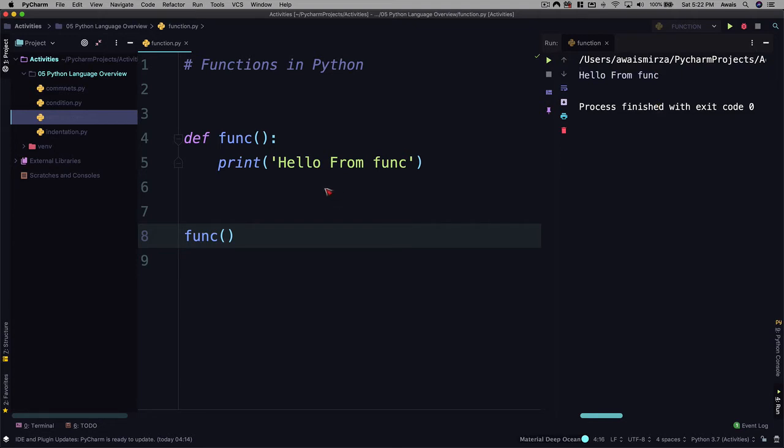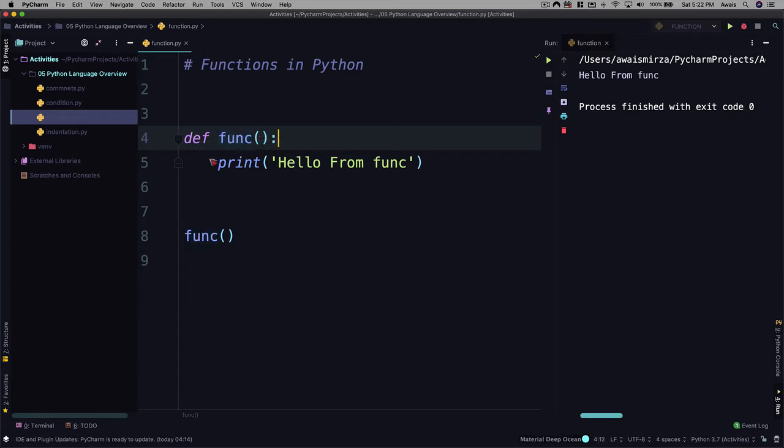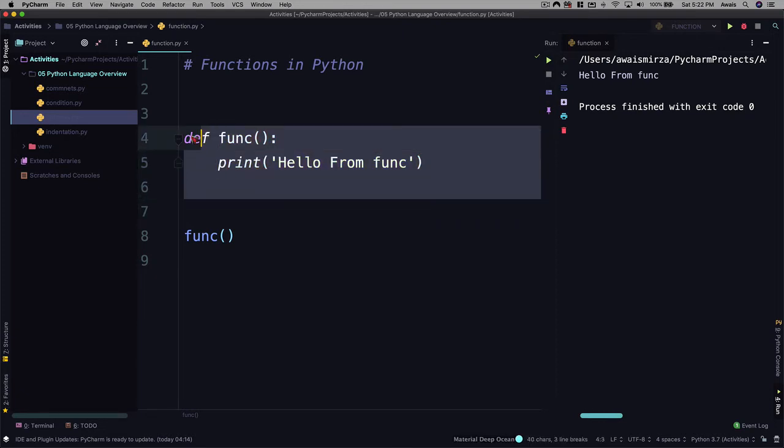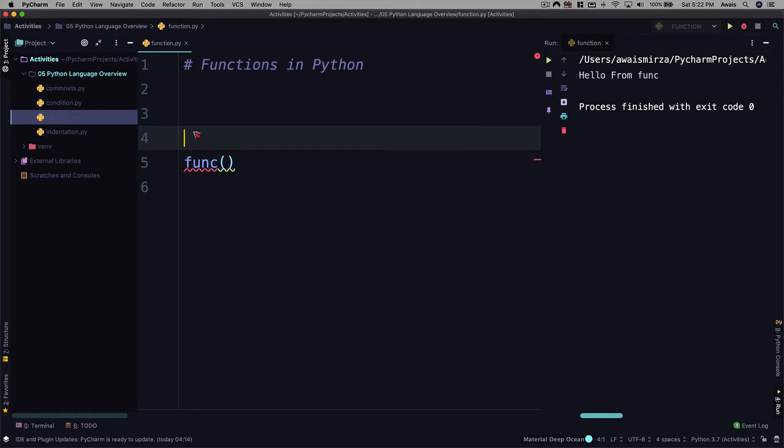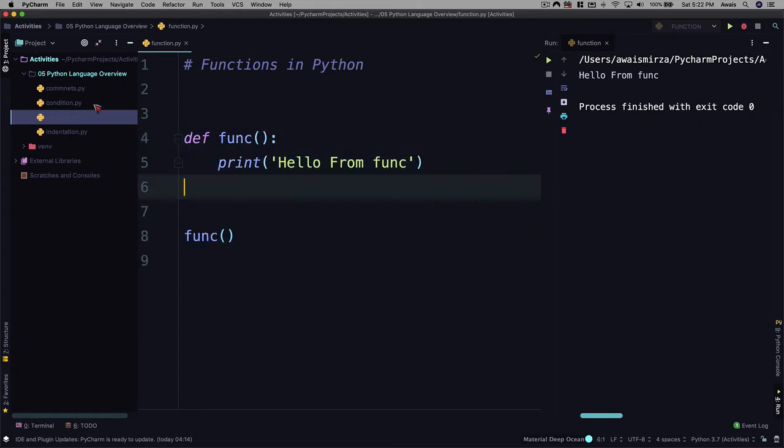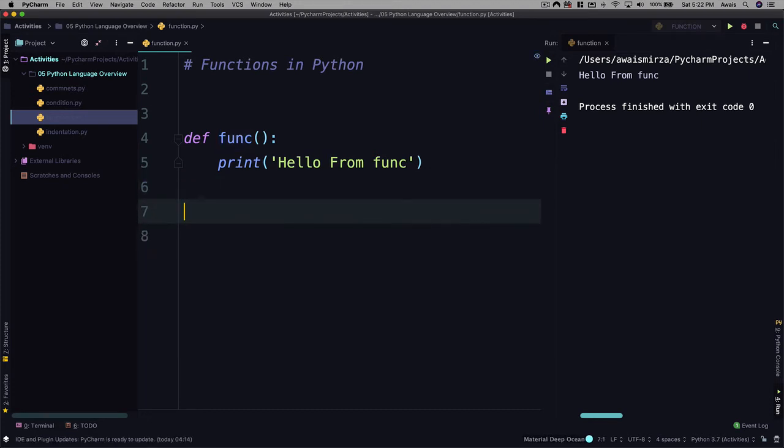Now this is a basic example of function: use def keyword and name of the function, open and close parentheses with colon and then you go inside the block of your function. Now here I would like to create a function which actually receives a value, processes it and then returns the result. So we are going to actually remove this function. I'm just going to remove the call for the function.